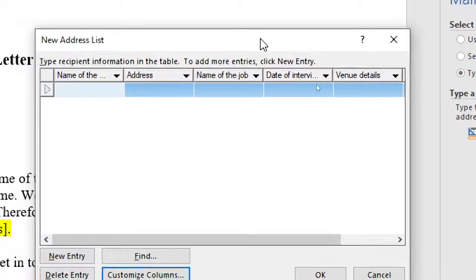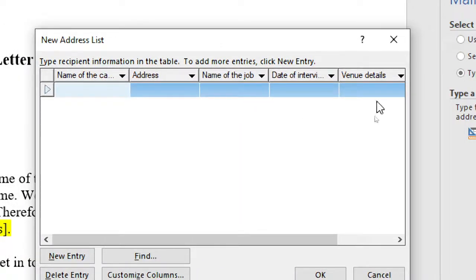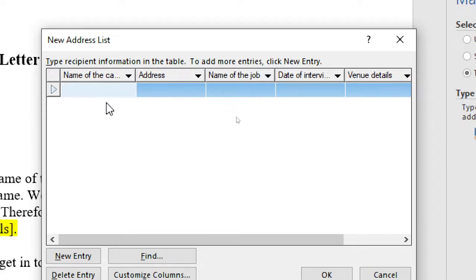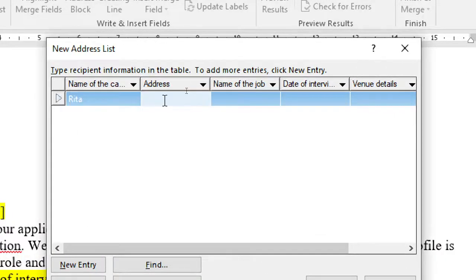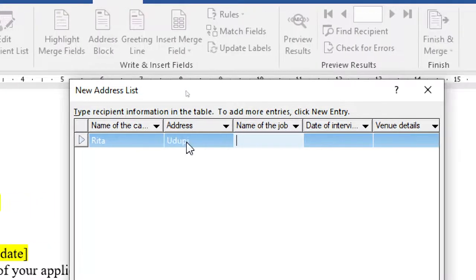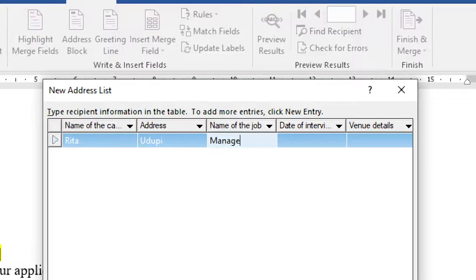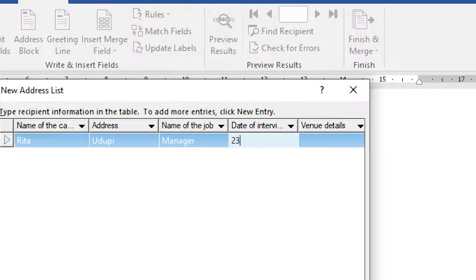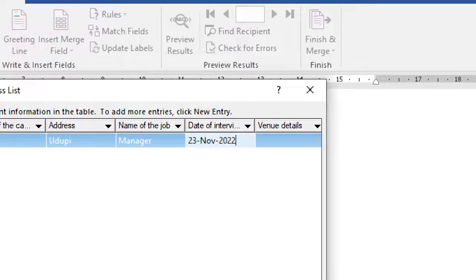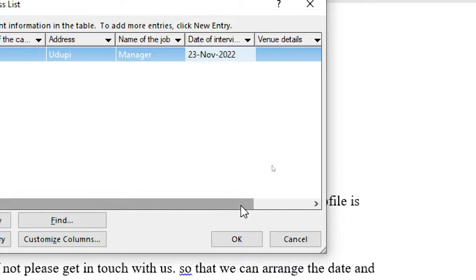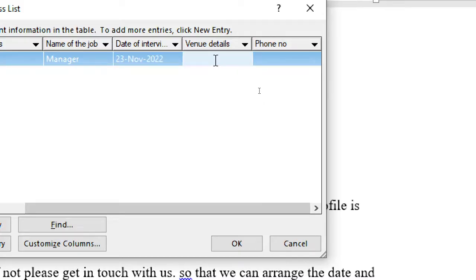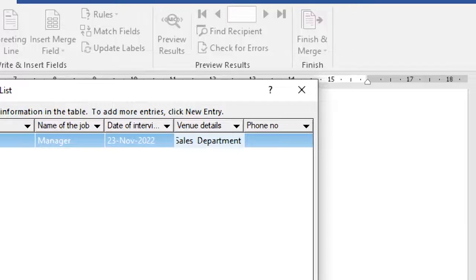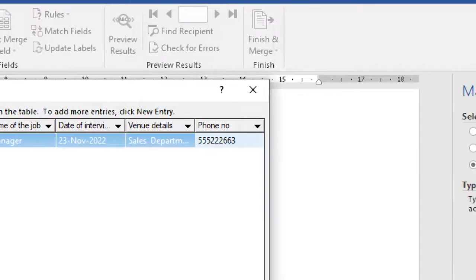We are now given a neat interface showing what we are supposed to add. Let me start with the first name: Rita. I'll take the address as O2P. Name of the job is manager. Date of interview: let's say 23rd November 2022. Venue details: sales department. And phone number: 555-6667. You can press tab to go to the next field.